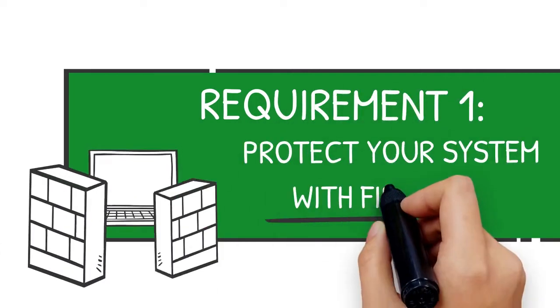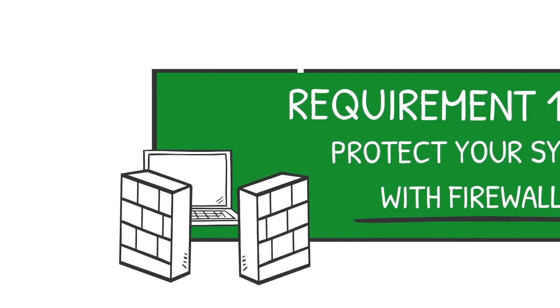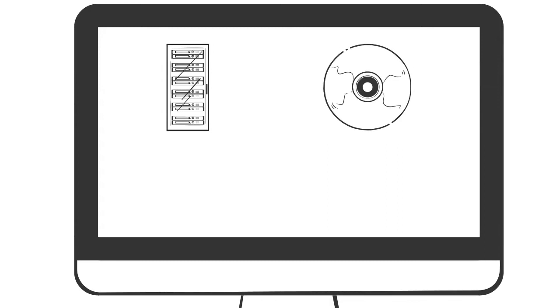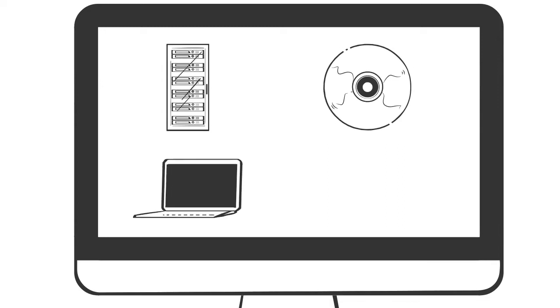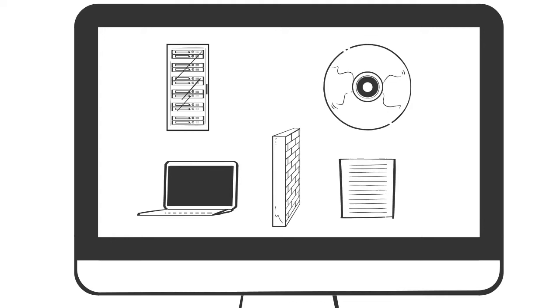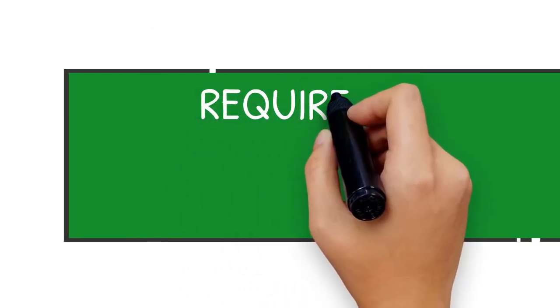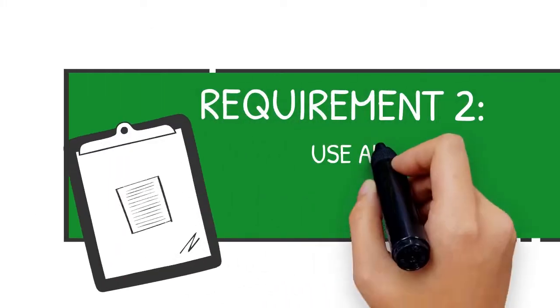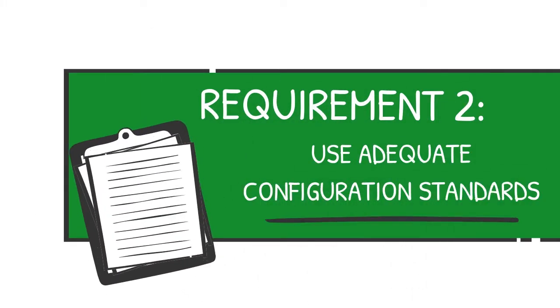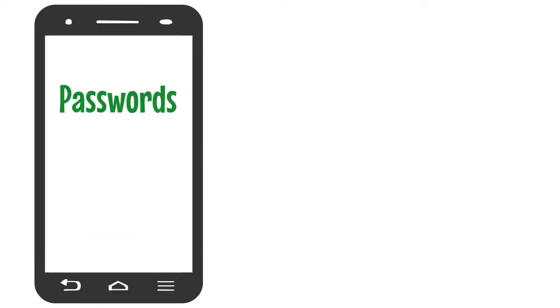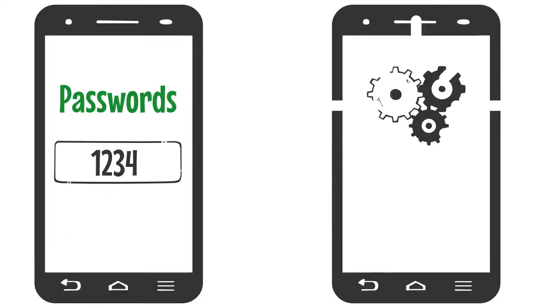Requirement 1: Protect your system with firewalls. This includes installing hardware and software firewalls, tweaking firewall configuration for your system, and implementing strict firewall rules. Requirement 2: Use adequate configuration standards. This means avoiding using default passwords and implementing system configuration management.